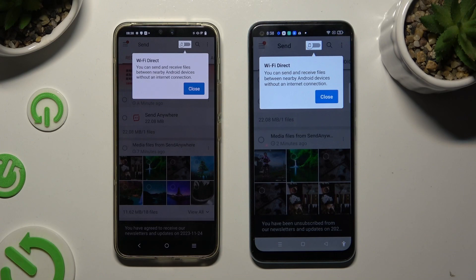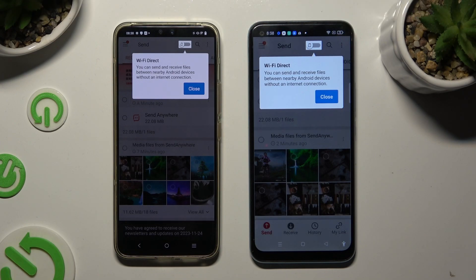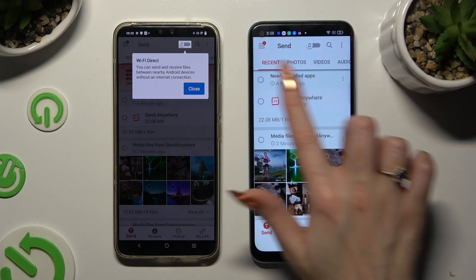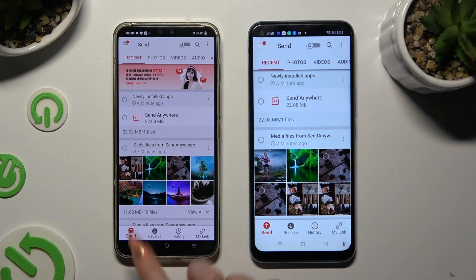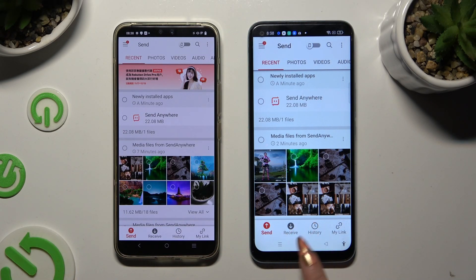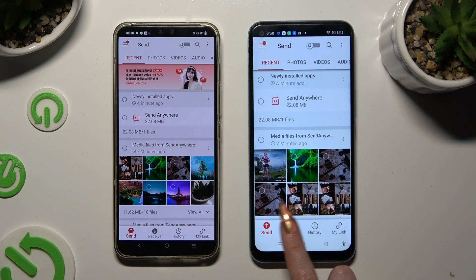Now click on Close in the white pop-up at the top and select Send at the bottom left corner of the Vivo. Then select Receive right next to Send at the bottom of the Android.